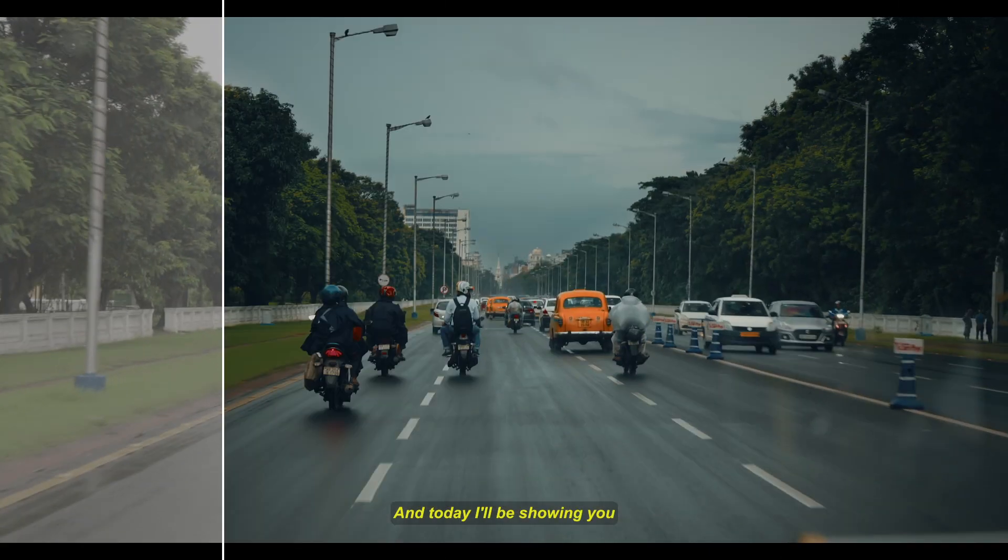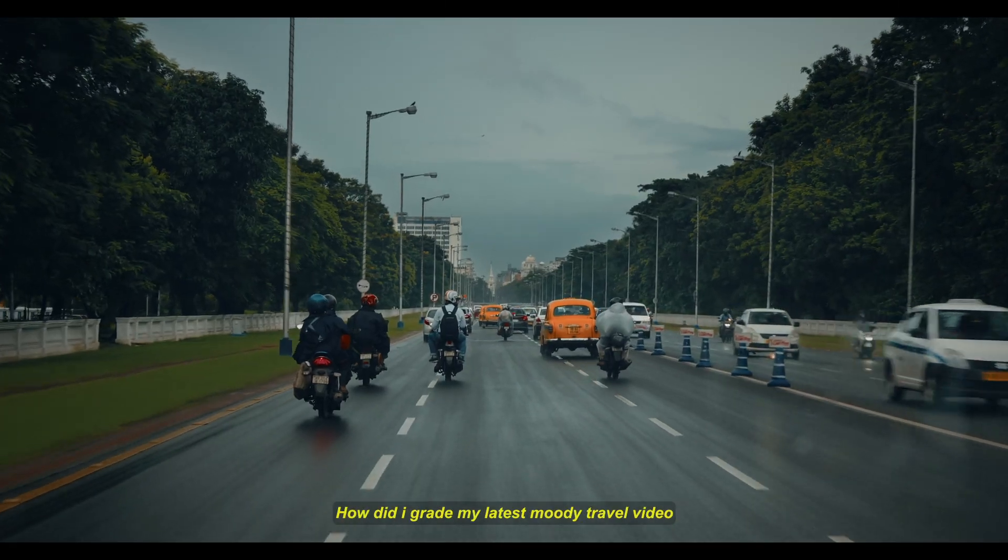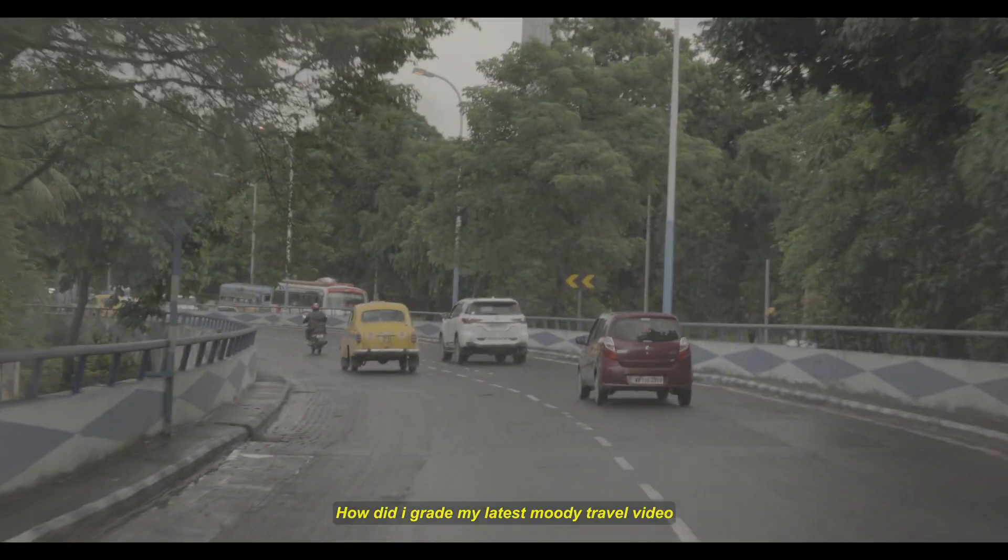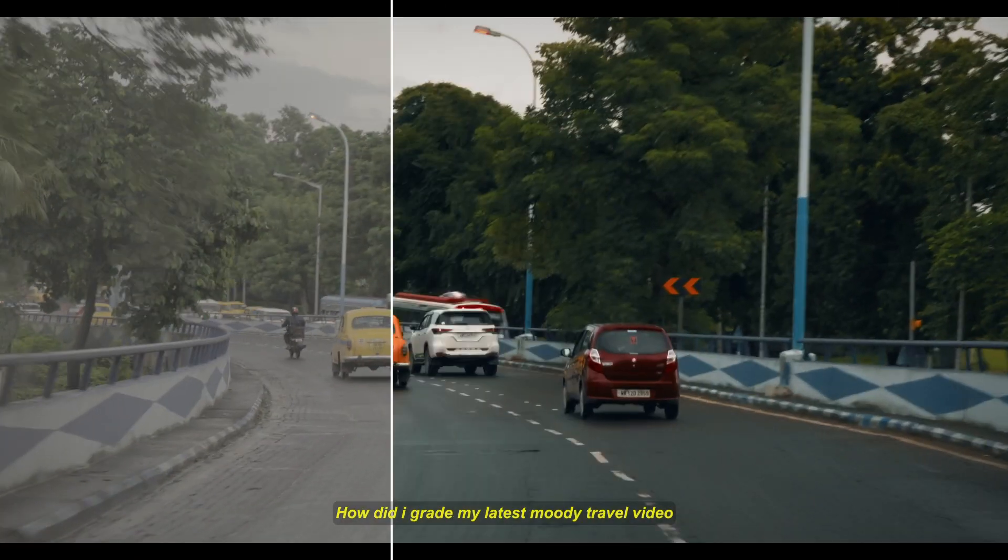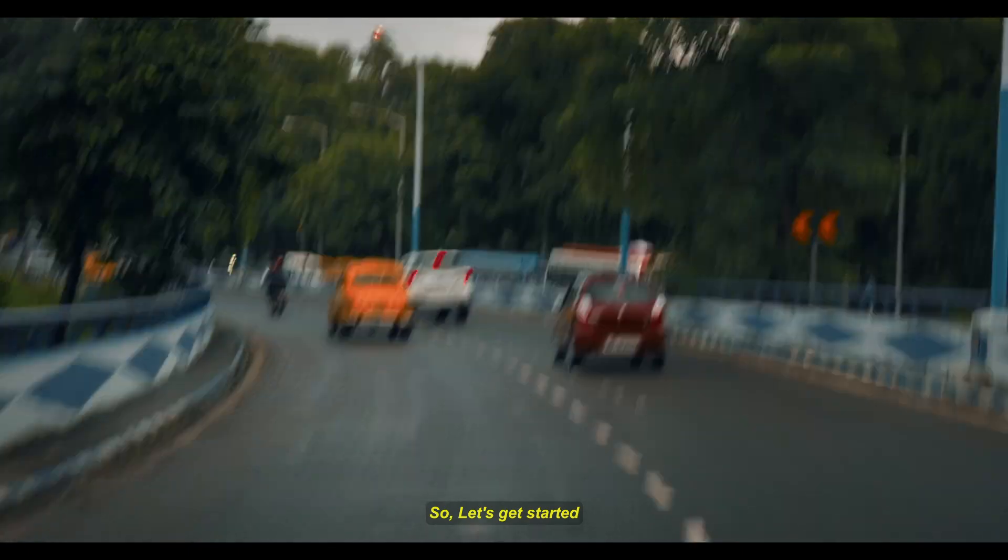Hi, this is Das and today I will be showing you how I graded my latest moody travel video. So let's get started.